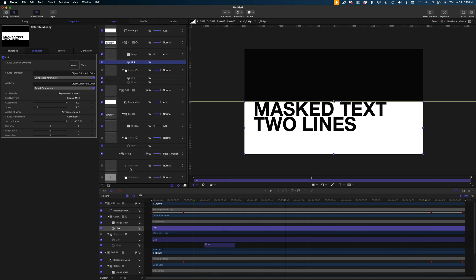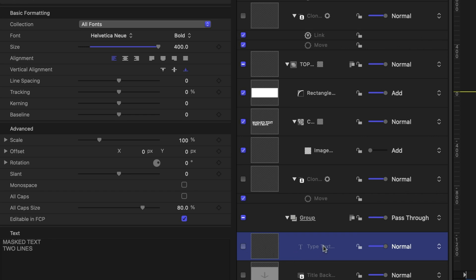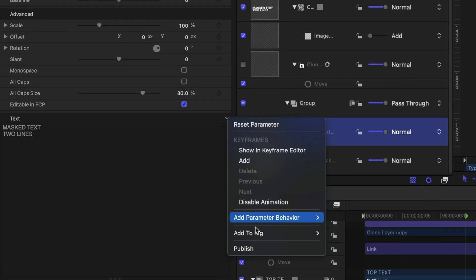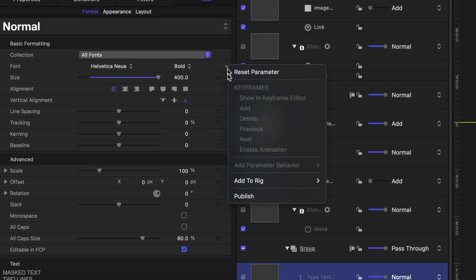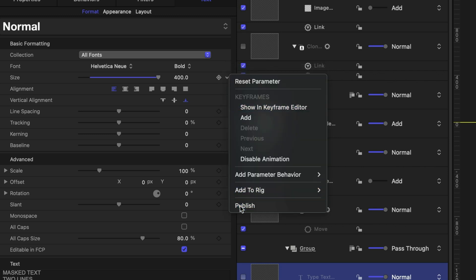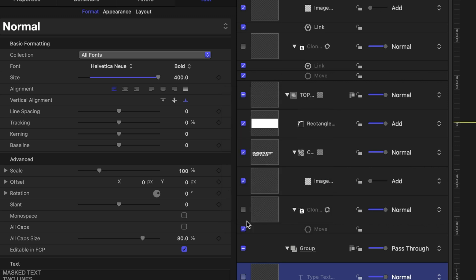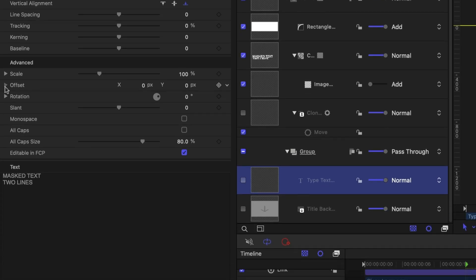Now let's think about which parameters we want to adjust in our title inspector in Final Cut Pro. On our original text element — even though it's disabled — I want to publish the text content, the font, the size, the alignment, and the line spacing. I also want to publish just the Y offset, not both X and Y. I'll twirl down on offset and publish the Y line. Then I'll scroll up to the project tab in the inspector and rename that Y offset parameter to 'start position'.